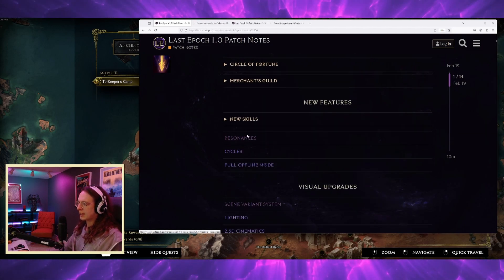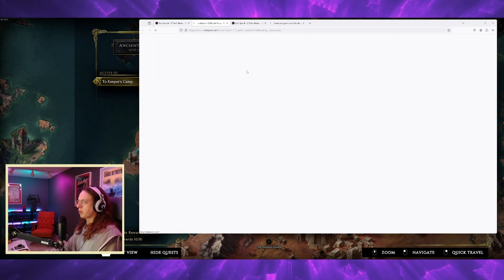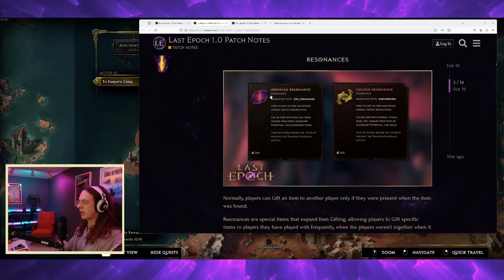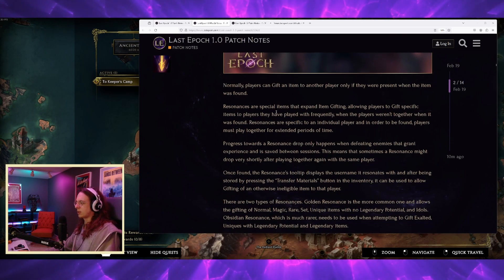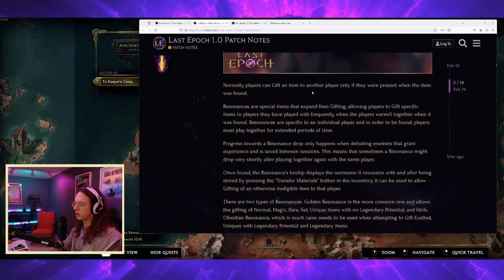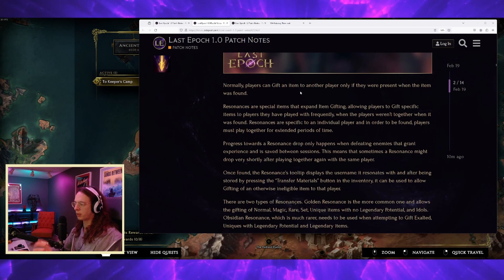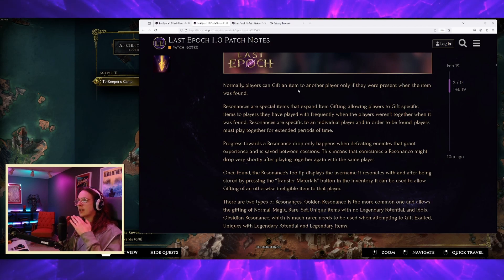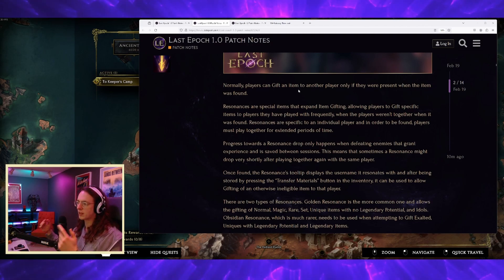This resonances thing, I think we've also known about for a little bit, but I'm excited about this. So normally players could only gift items to other players if they were present when the item was found, so you had to be playing together when an item dropped to get it.